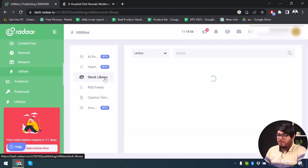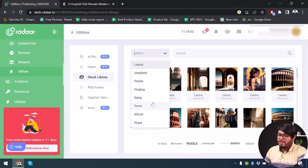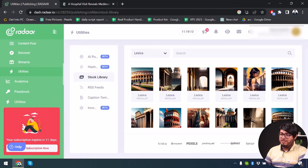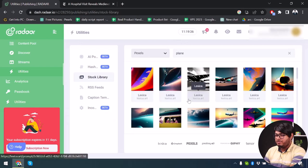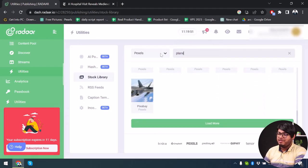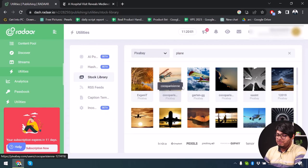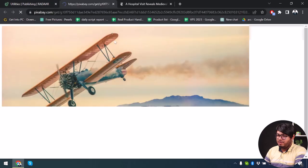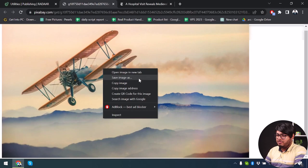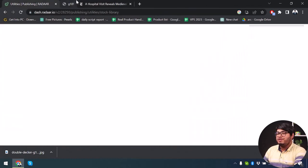Then we have the Stock Library, which includes Lexica, Unsplash, Pexels, Pixabay, Giphy, Tenor, Giphy Cat, and Imgoo. You can get stock images from all of these providers and switch between them. For example, I'll change from Lexica to Pexels, or switch to Pixabay. Once I find something I want, I'll click the action button, download it, and save the image.